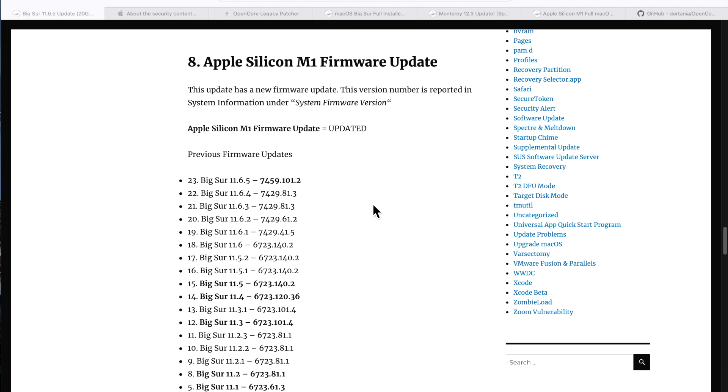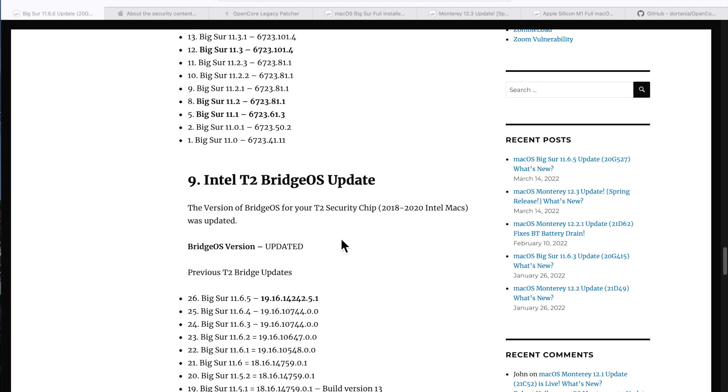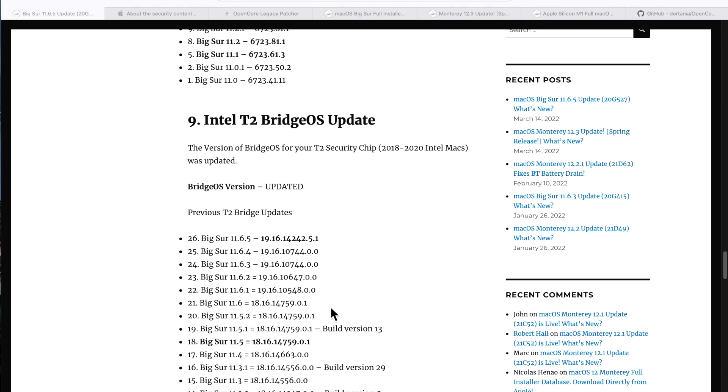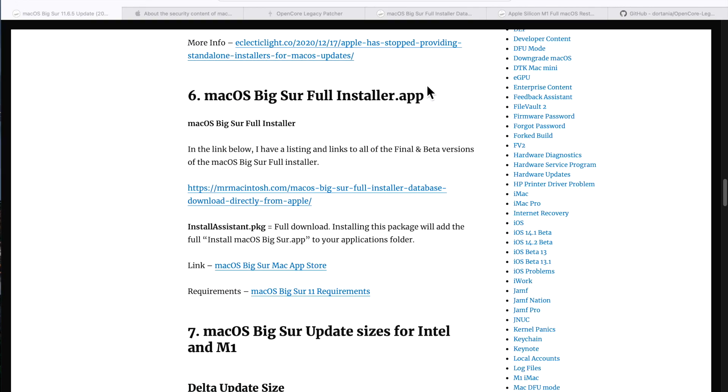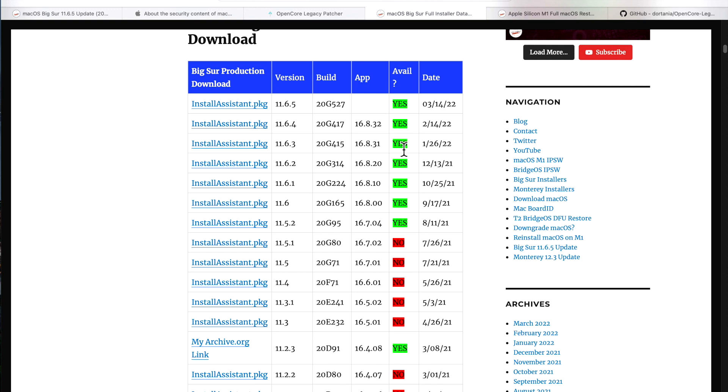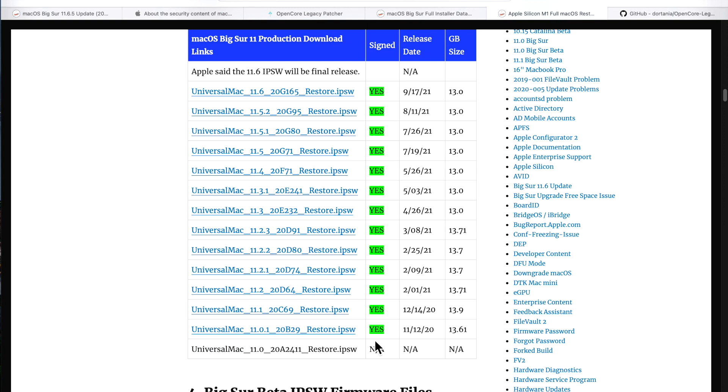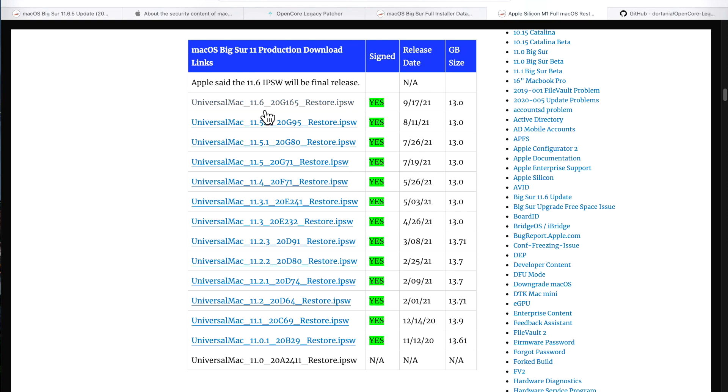If you have an M1 Mac, the firmware was updated to 7459.101.2. If you have an Intel T2 Mac from 2018 to 2020, the bridgeOS software on there was also updated to 1916.142.425.1. Safari was also updated to 15.4 as a separate release, as we saw in the software update: 16613.1.17.1.11. Apple also released a full installer in case you wanted to create a USB installer or just upgrade from Catalina or Mojave, for example, and I keep that in my macOS Big Sur Full Installer Database and you can download the install assistant here. If you have an M1 Apple Silicon Mac and you want to be able to restore with Apple Configurator 2, Apple has stopped releasing the IPSWs at 11.6, so if you wanted to restore that way you'll have to go to 11.6 and then use Software Update to get to 11.6.5.